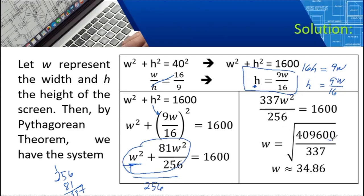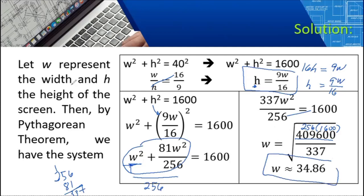Taking the square root: the numerator comes from cross-multiplying 1600 and 256. So 256 times 1600 equals 409,600. All over 337. Taking the square root of that gives approximately 34.86. That is the value of W — the width.